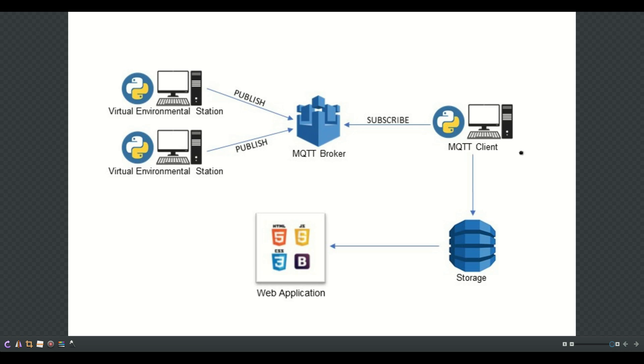There is another client that subscribes to the same topic, receives data and puts it into a table in the DynamoDB service. And from this table there is a web application that shows all the data in tables.